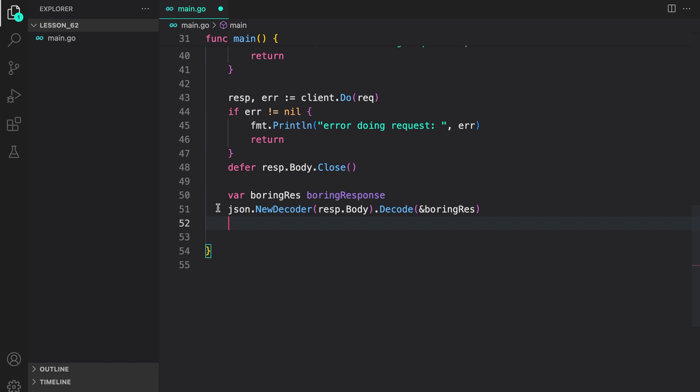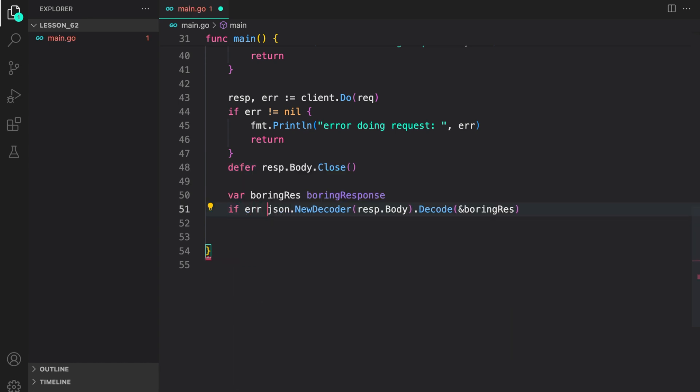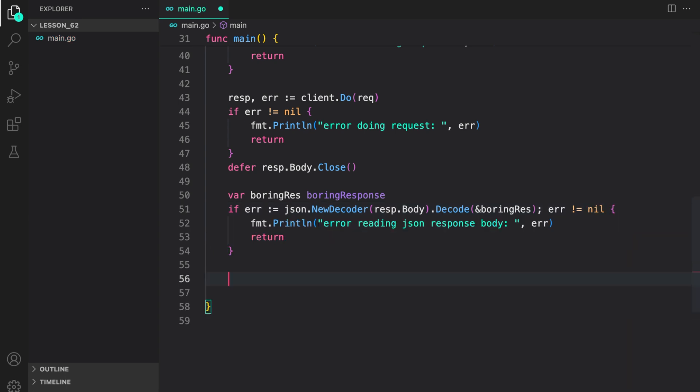Decode will return error, so we can do if error colon equal, error not is equal to nil, print it to the console. If we didn't encounter any error, that means we have successfully read the response. In that case, let us print it to the console.